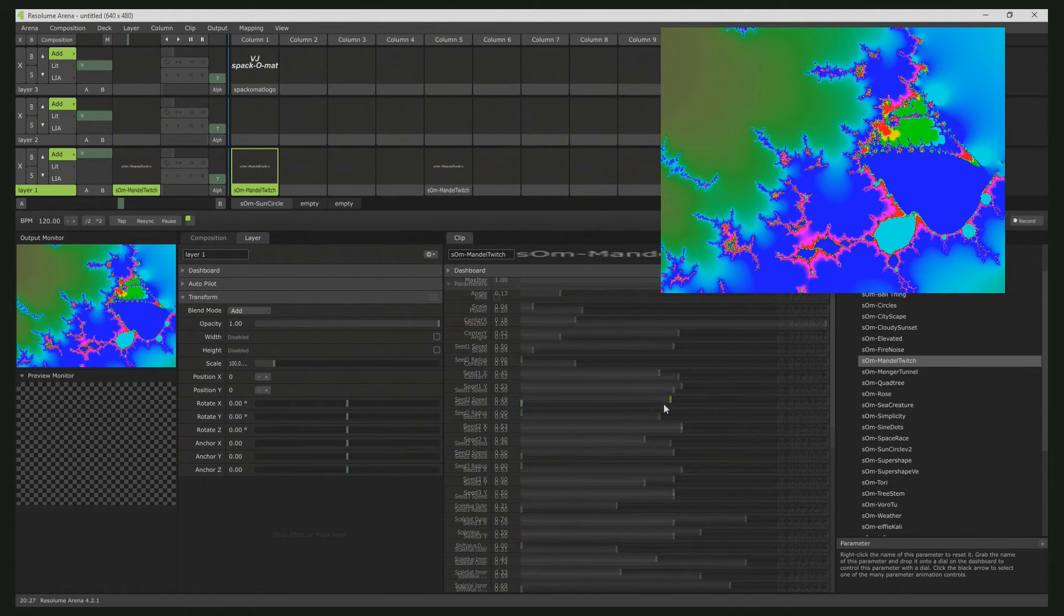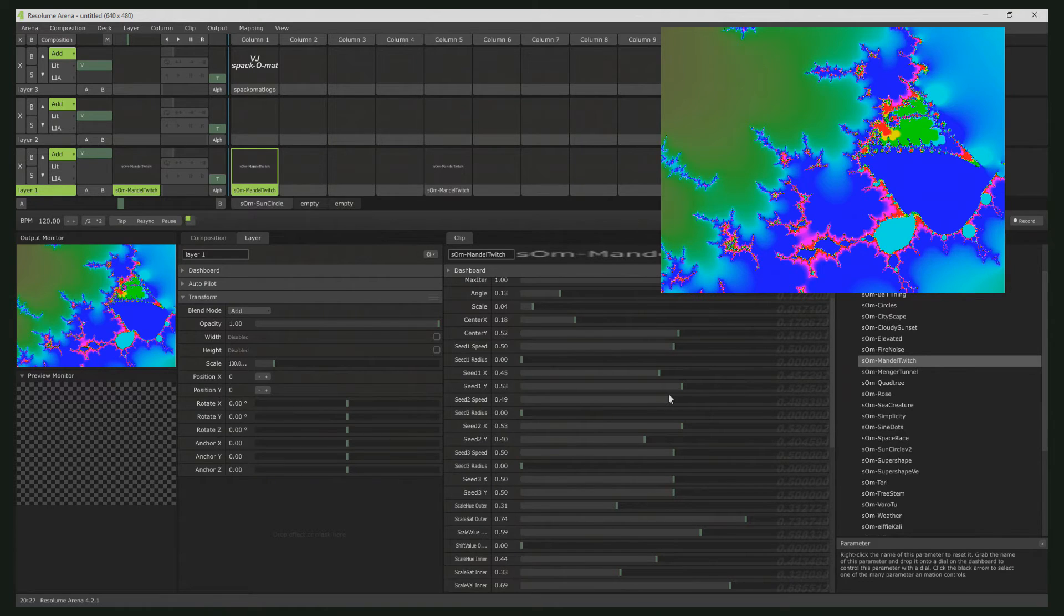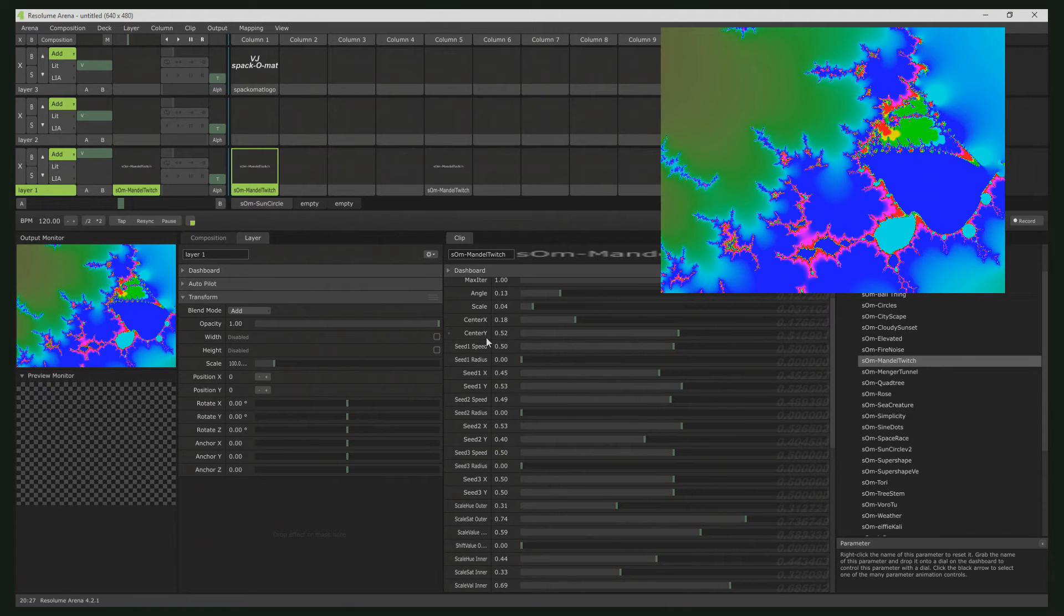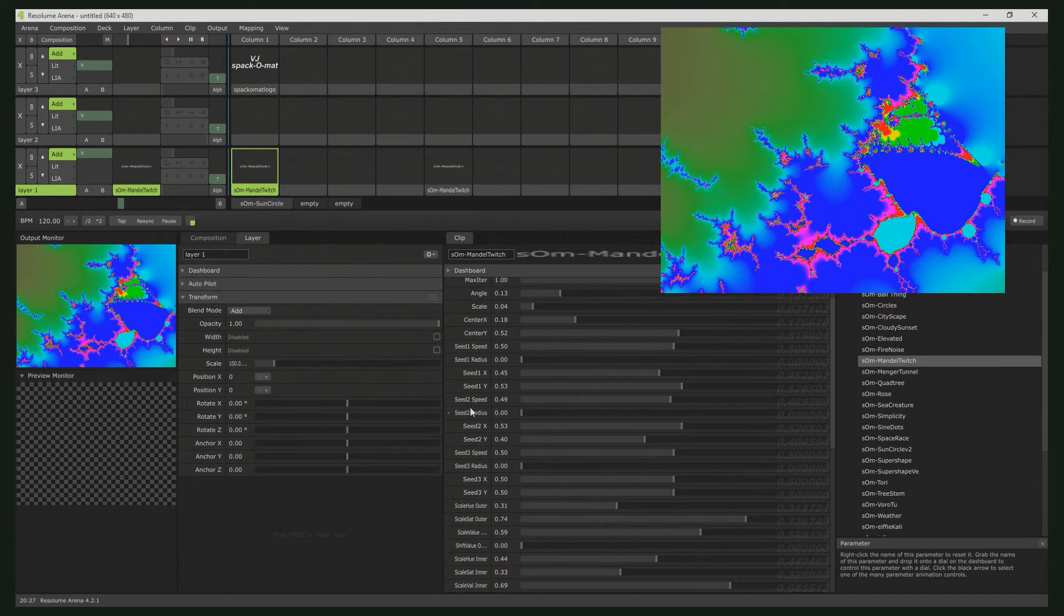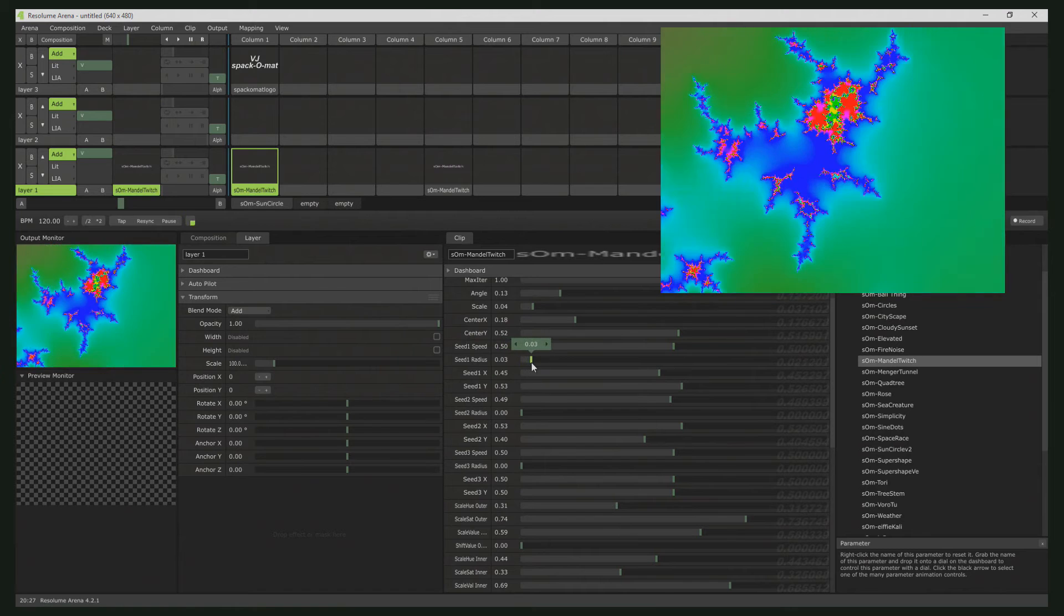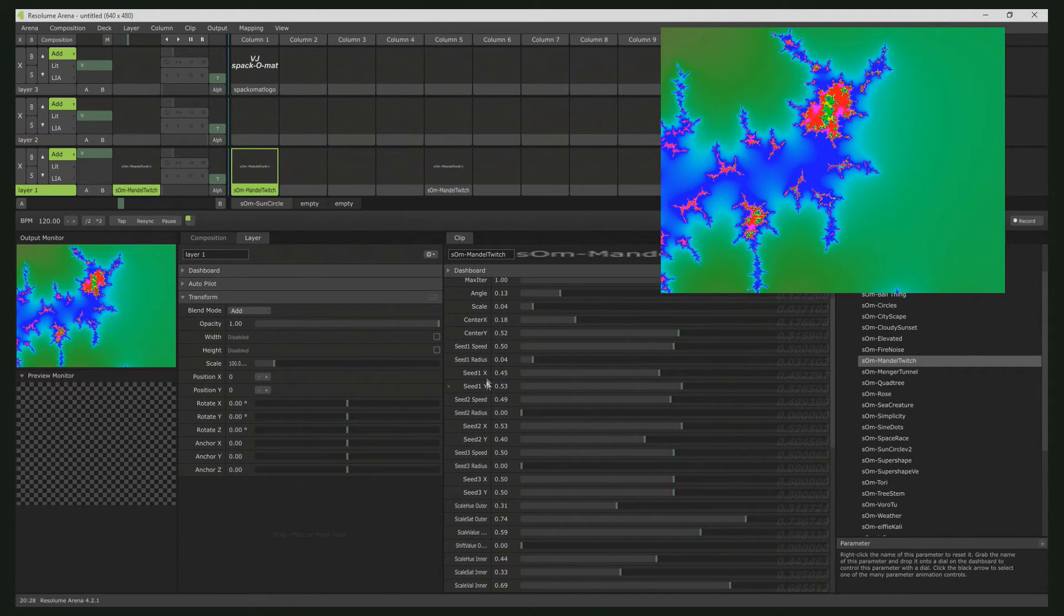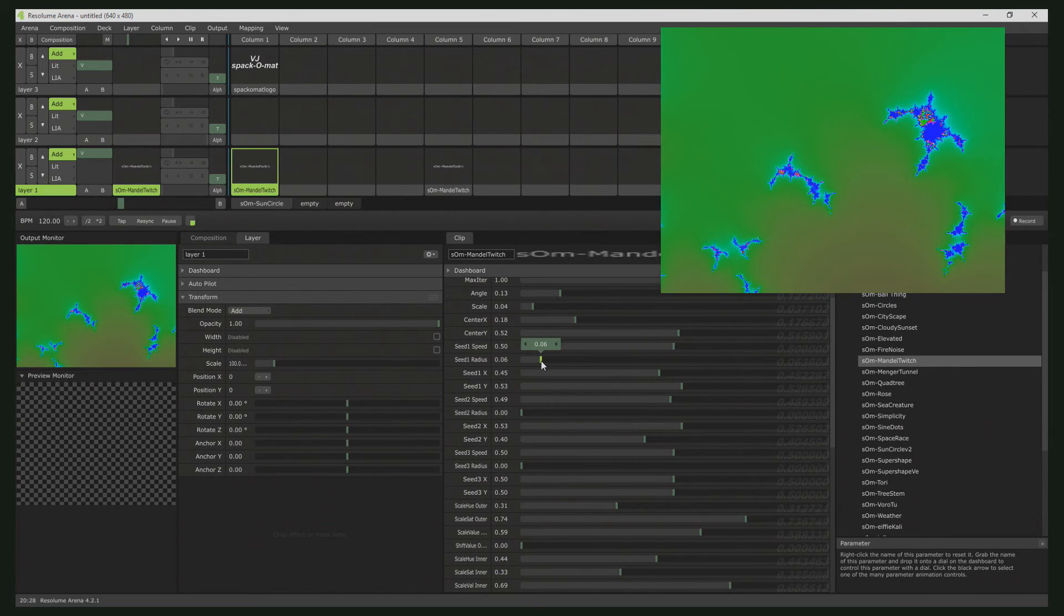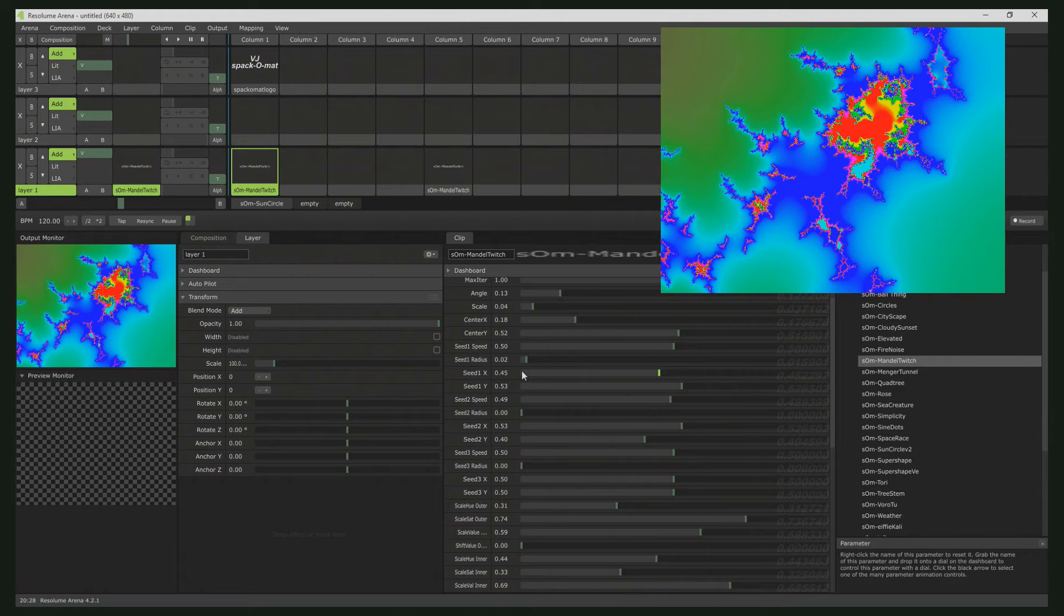This is already fine, but the engines of the VJ scene told me they want to have some dynamic. And this dynamic I have incorporated using the speed and the radius. For each seed you have a speed and a radius. And the radius actually controls a path around the current seed value, which is seat 1, x and y.